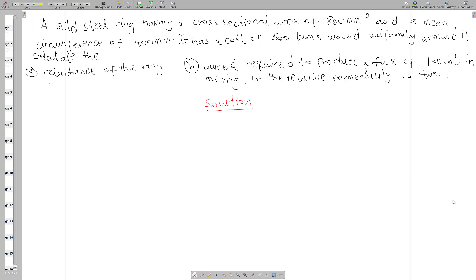Hello and welcome to today's tutorial session with Kainemak. In today's lesson we are going to solve some questions on magnetic circuits. Question one says that a mild steel ring having a cross-sectional area of 800 mm squared and a mean circumference of 400 mm has a coil of 500 turns wound uniformly around it. We have to calculate the reluctance of the ring and also the current required to produce a flux of 700 microweber in the ring, if the relative permeability is 400.